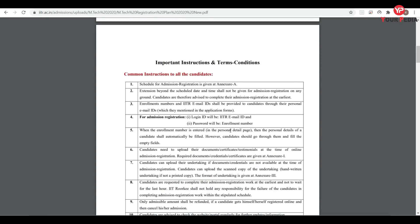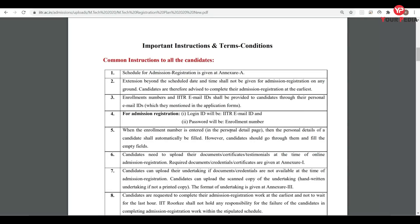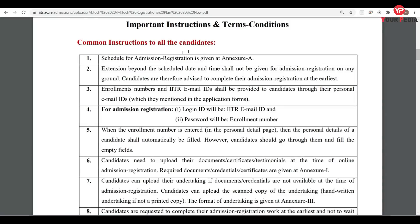The schedule for spot round is given, and no extension beyond the scheduled date and time shall be given. For admission, the login ID will be the IIT Roorkee email ID, and the password will be the enrollment number. When the enrollment number is entered in the personal detail page, the personal details of the candidate shall automatically be filled.